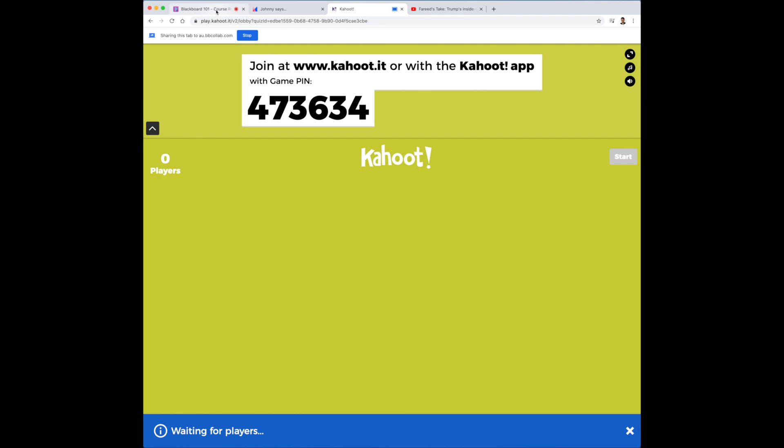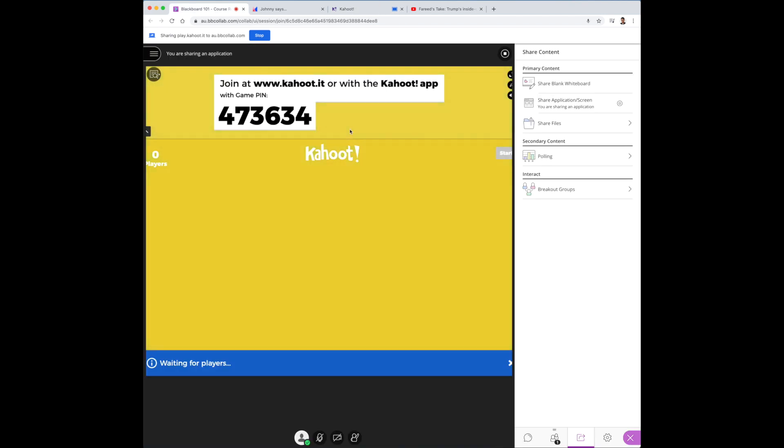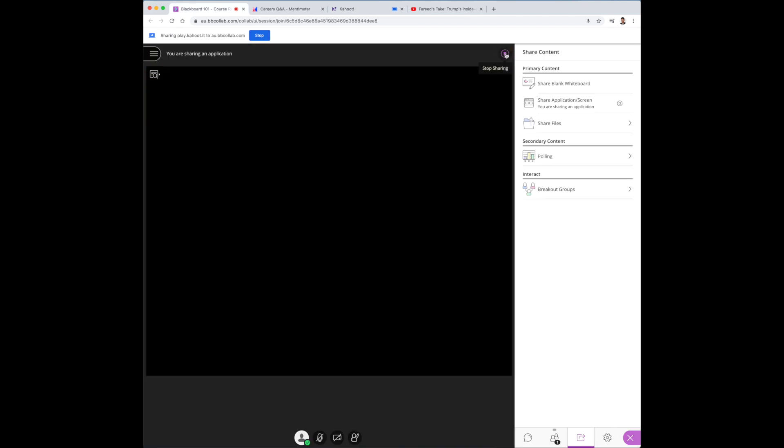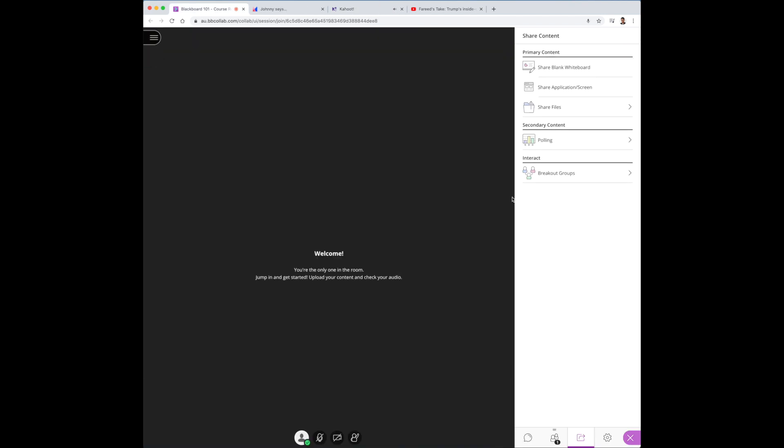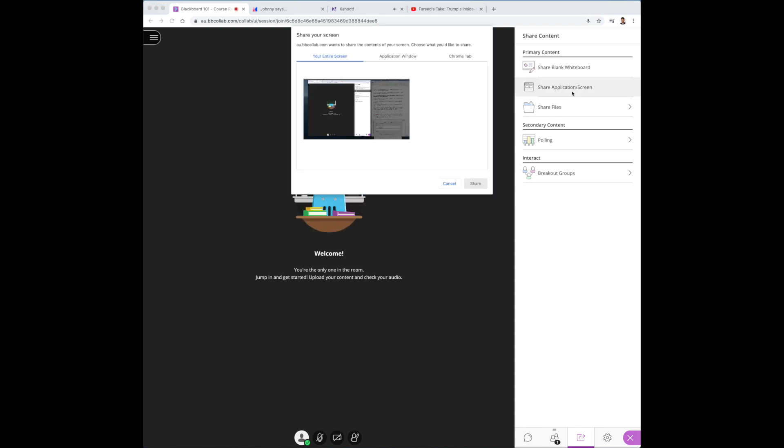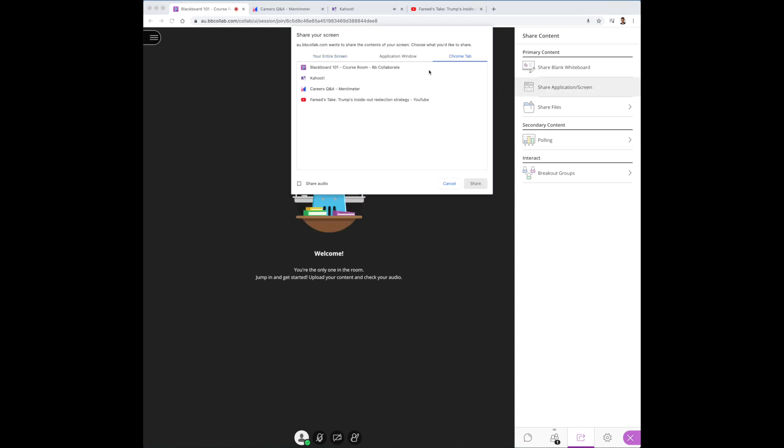Now the same process applies for Mentimeter as well. So once you're done with Kahoot, stop sharing. Again, go back to the share application or screen page. Choose Chrome tab and then click on Mentimeter.